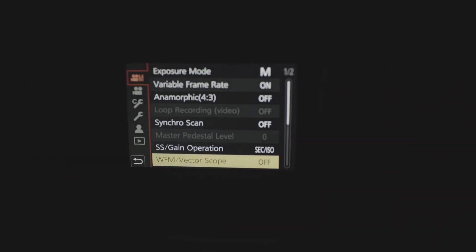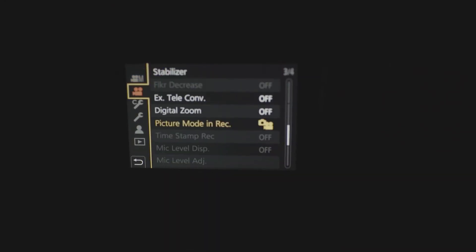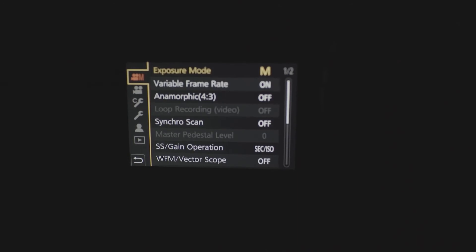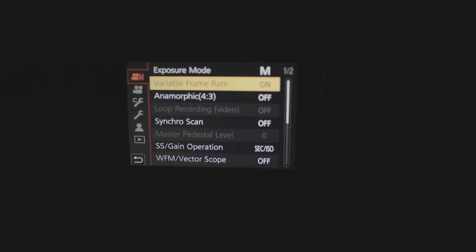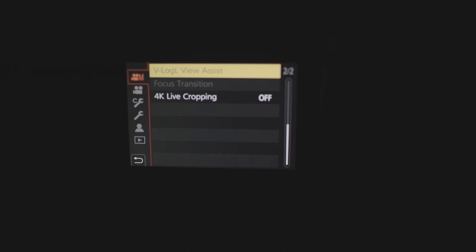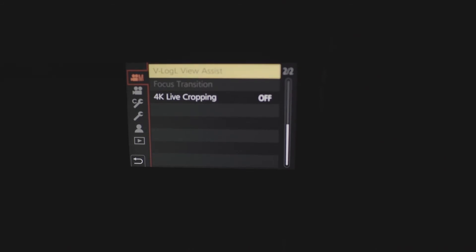Alright guys, so the next thing you're going to want to do is put that SD card to your Panasonic GH5 and press the menu. You go to this one right here. M with the camera. Go to the right. Scroll all the way down until you see V-Log View Assist.